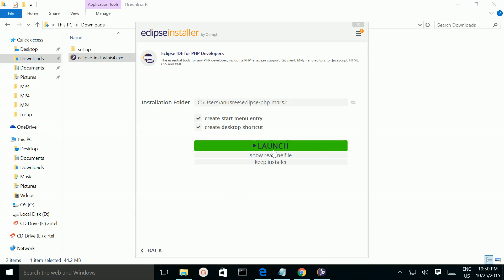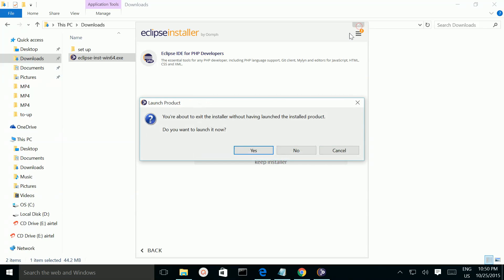Now you can launch Eclipse by clicking on this icon, or you can close it. Click on no.